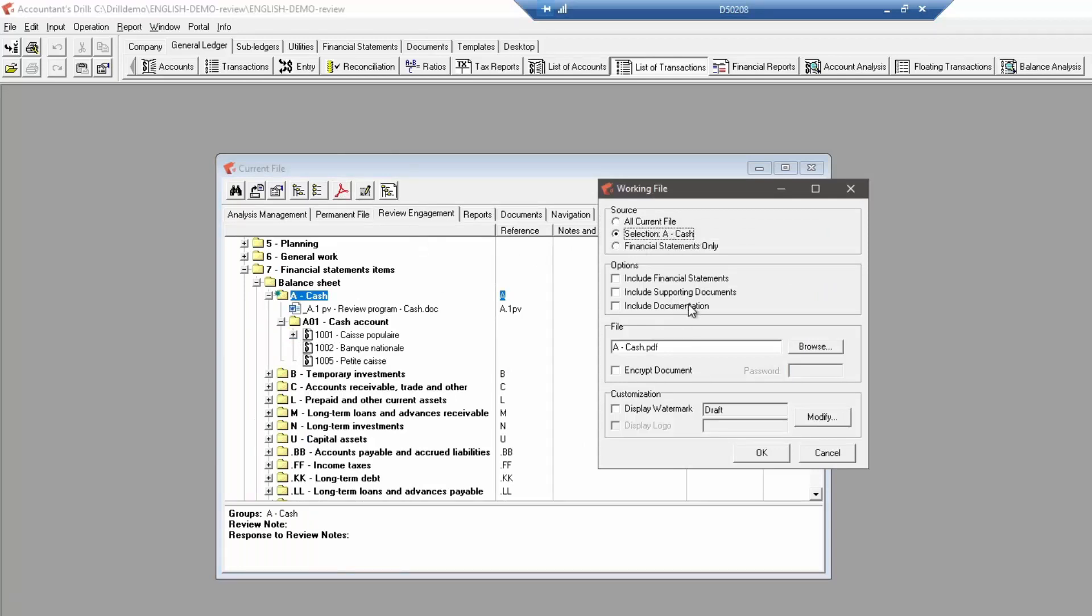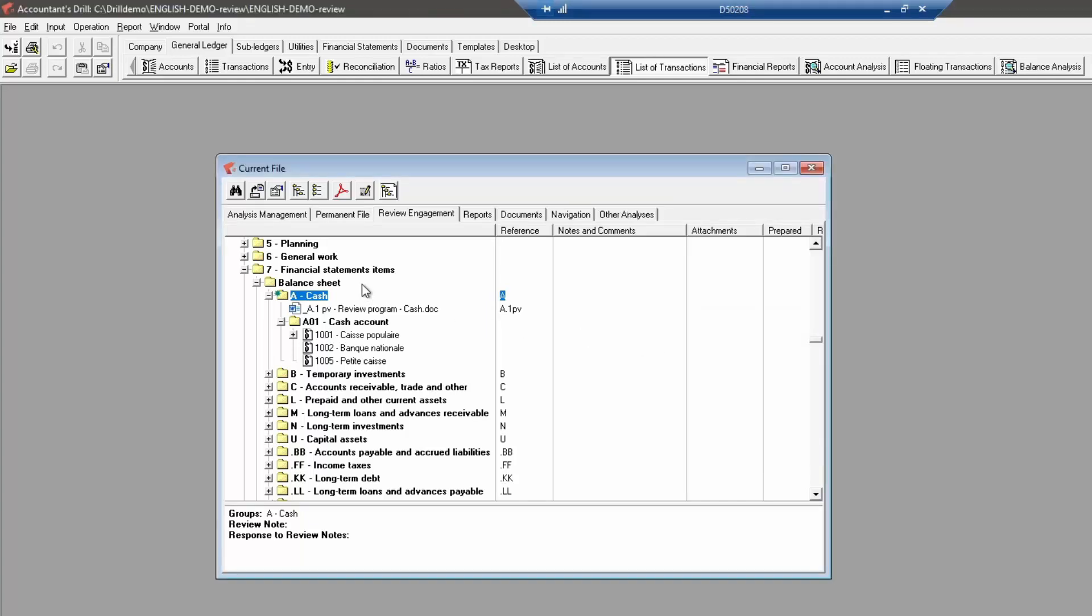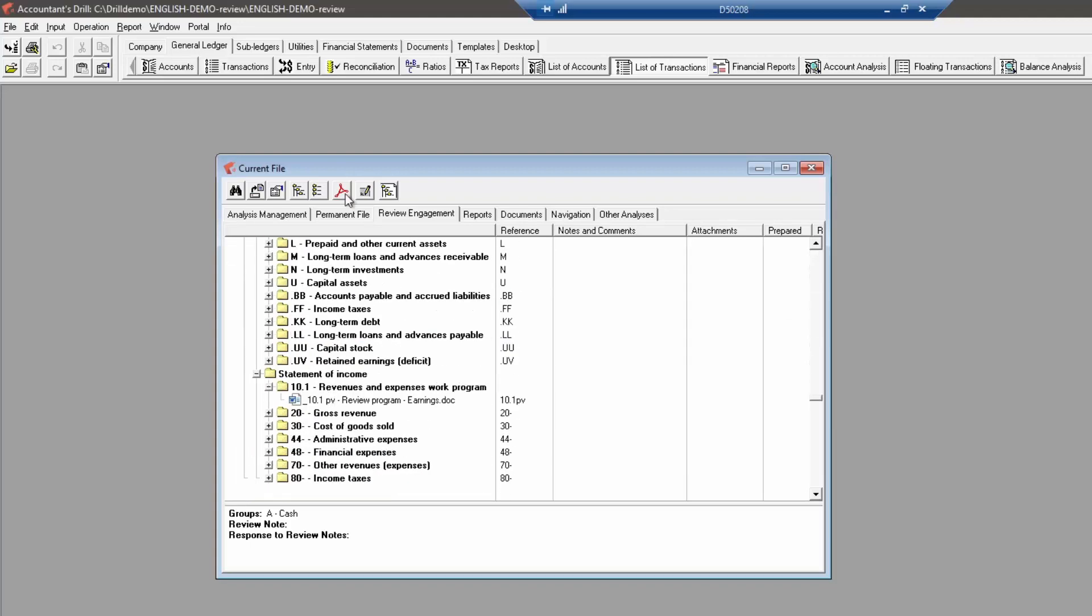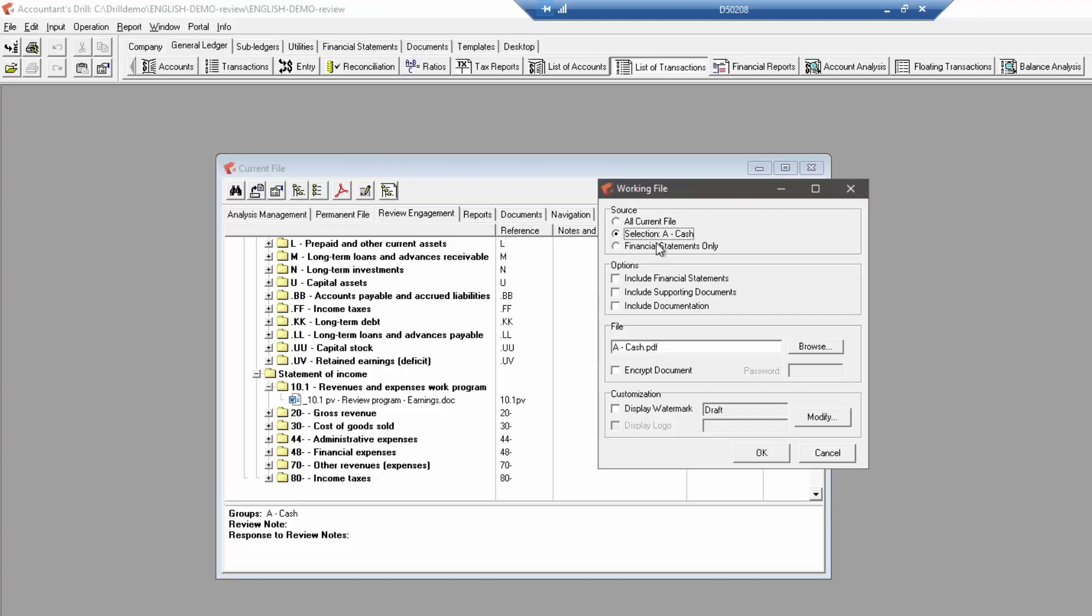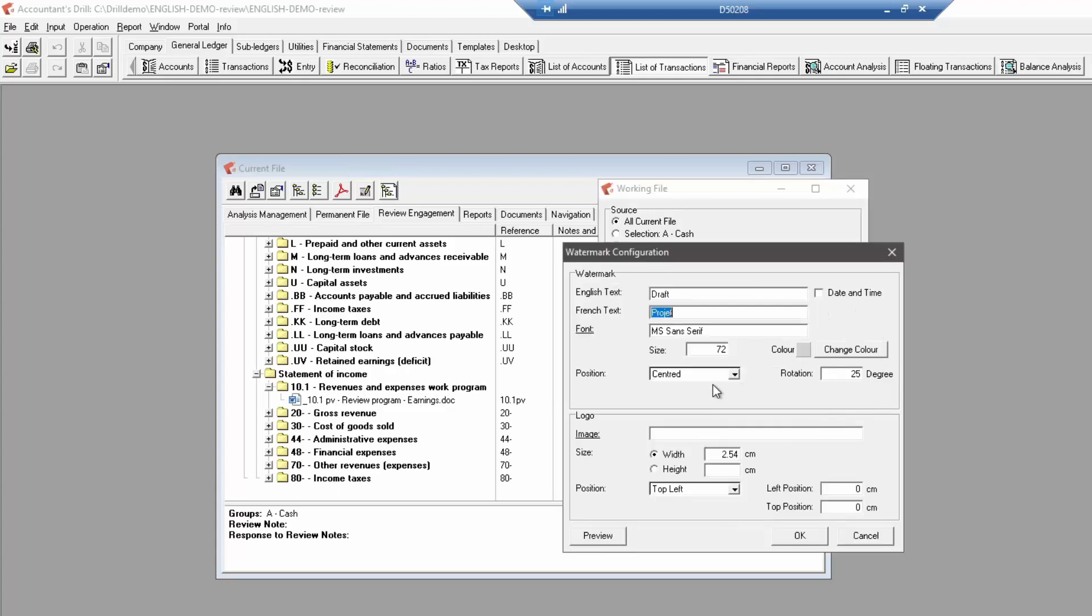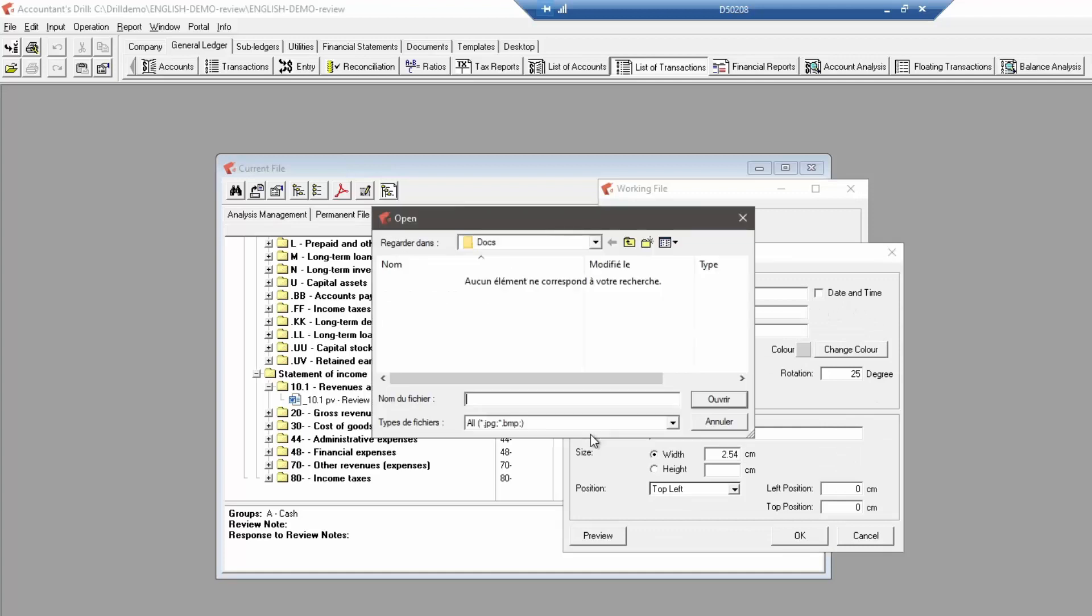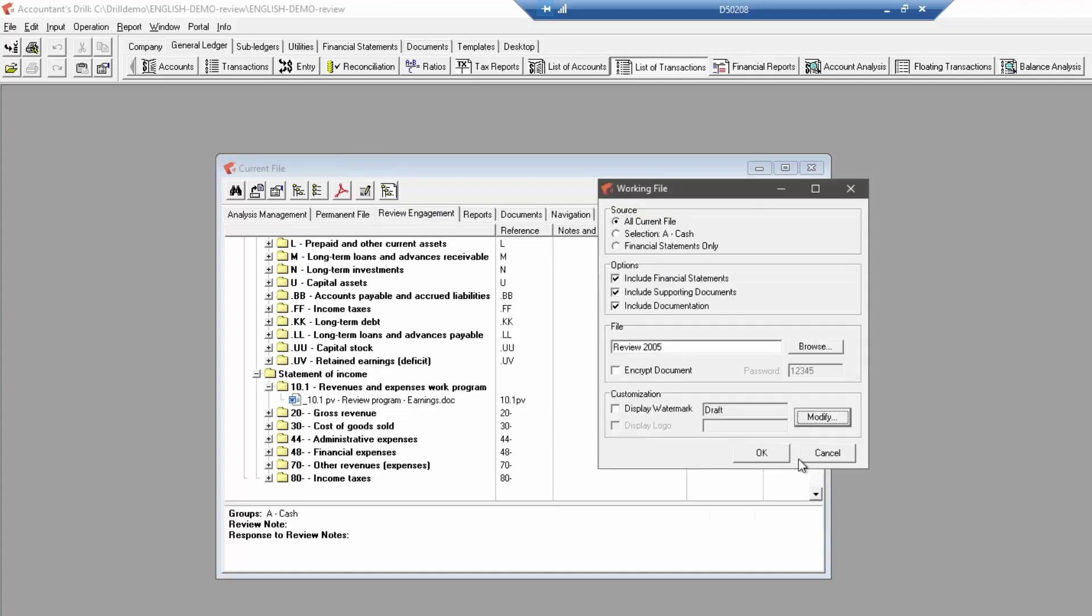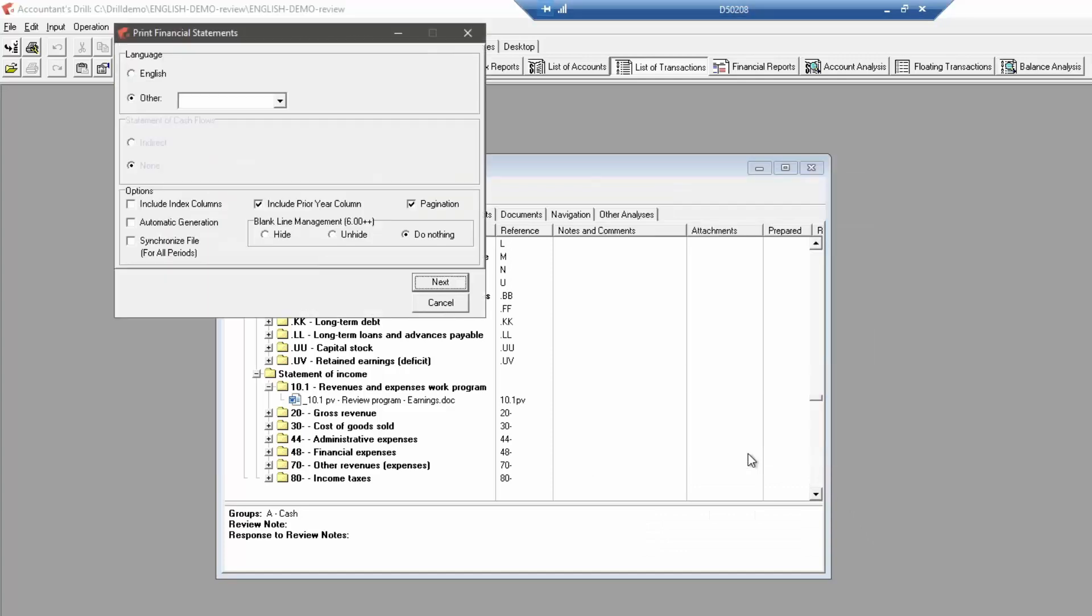You can choose to generate the report for all current file which includes every document, indexes, and accounts that you have worked on in the mission tab, or choose only for the selected item in the mission, or the financial statements only, which refers to the Excellence spreadsheet. If you choose a source, selected item, or all current file, you can choose options to include financial statements, supporting documents, and documentation. You can protect the generated working file by checking the encrypt document checkbox and choosing a password. Add a watermark on every page or a logo after choosing the watermark logo settings with the modify button. The working file generation can take some time depending on the number of supporting documents and files attached to the mission.